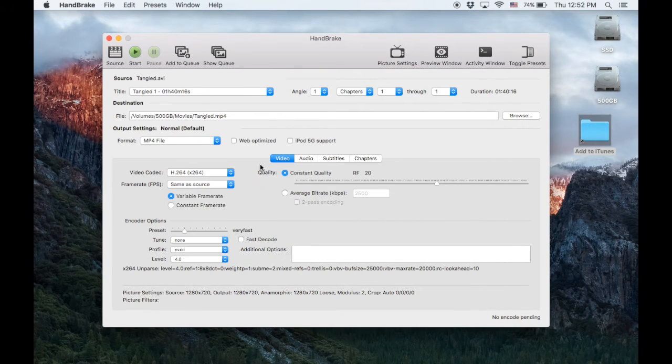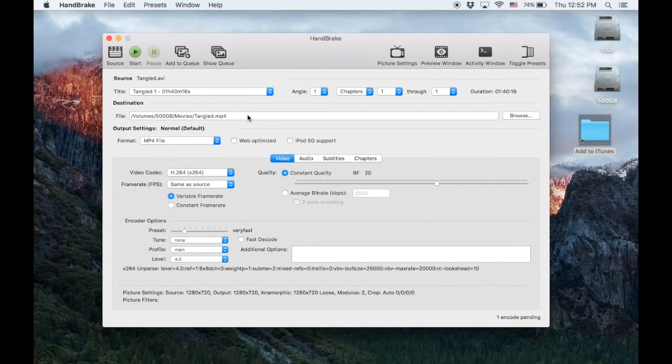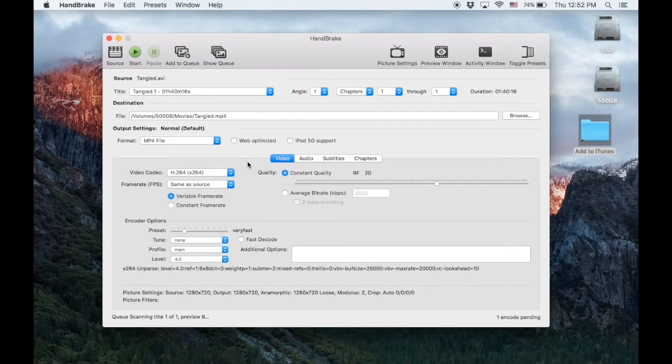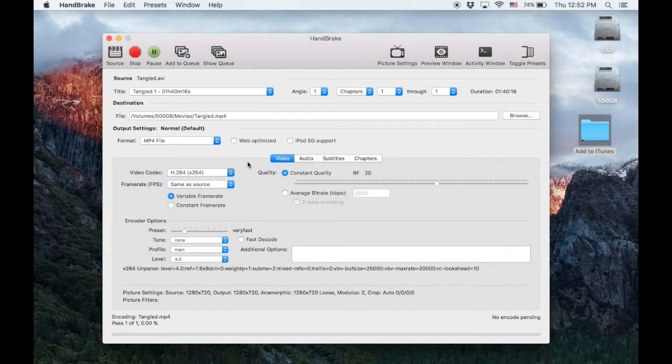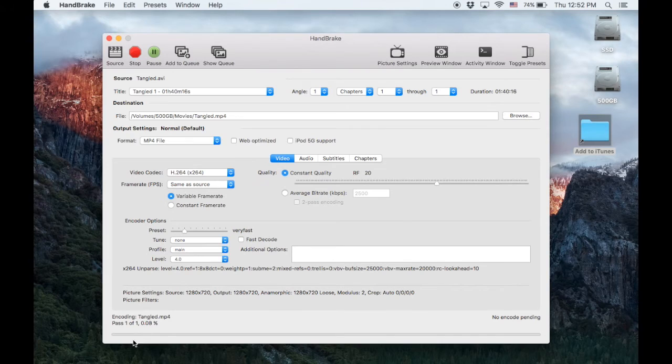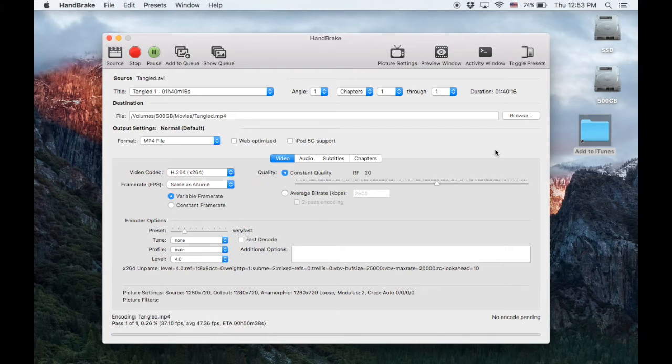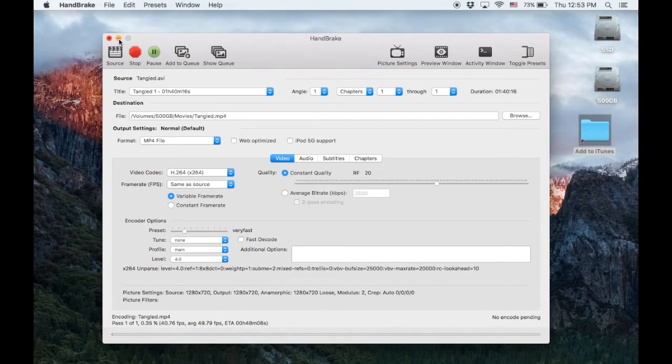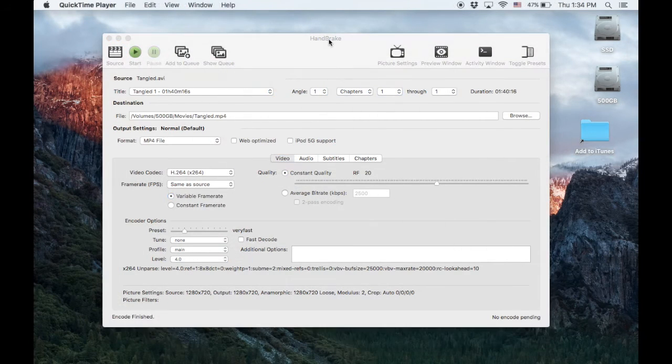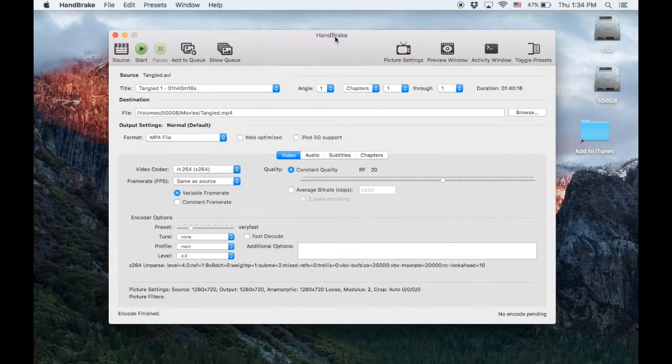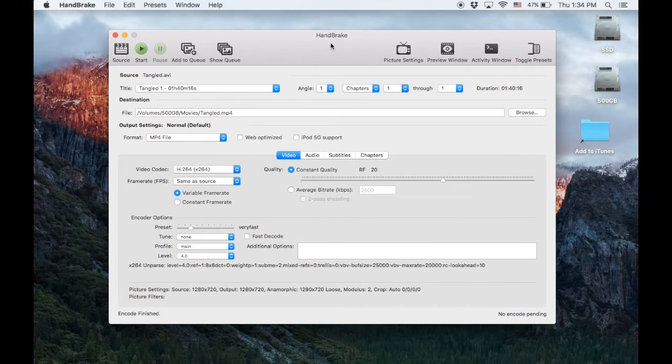Let's put it in there and we click start. Now HandBrake will begin and soon it will tell me how long it's going to take. Here we go - estimated 42 minutes to convert that movie. So that's great, we'll just let it go.